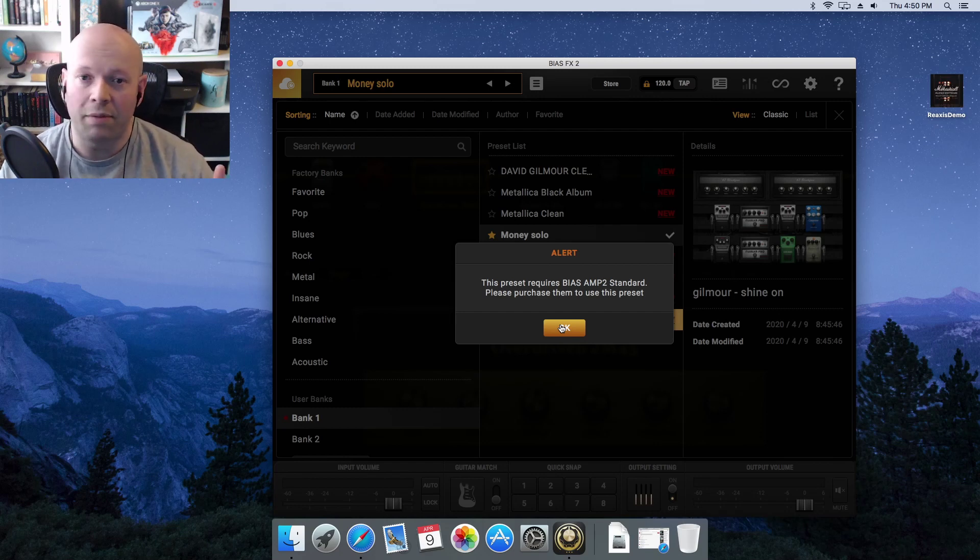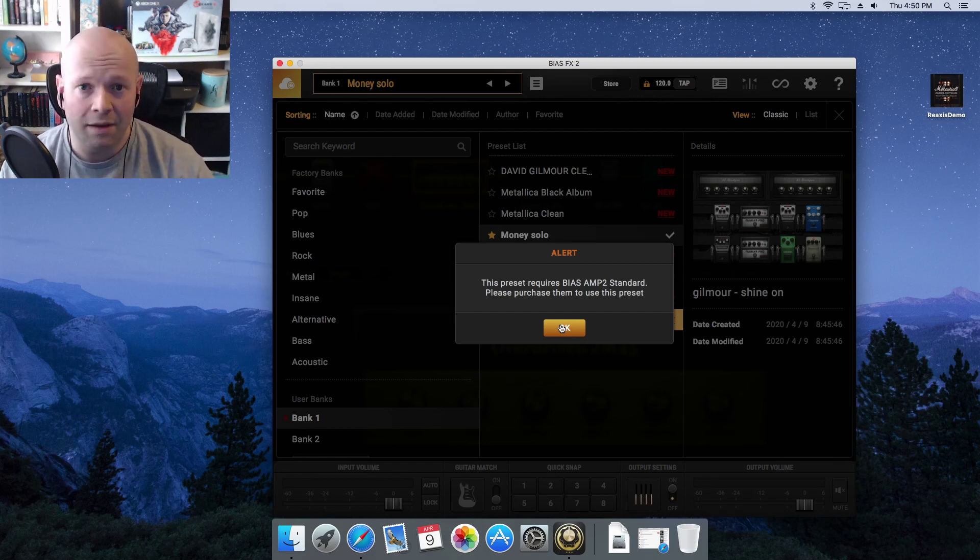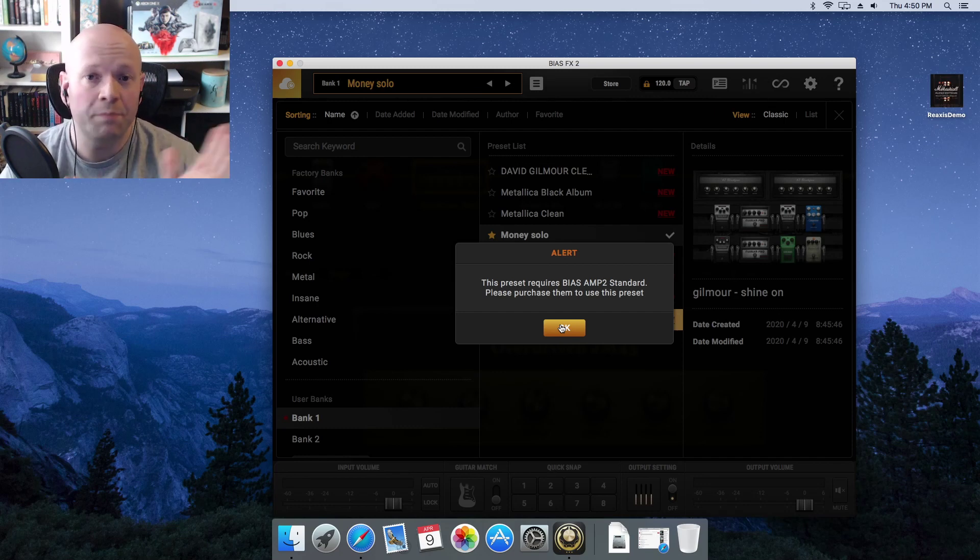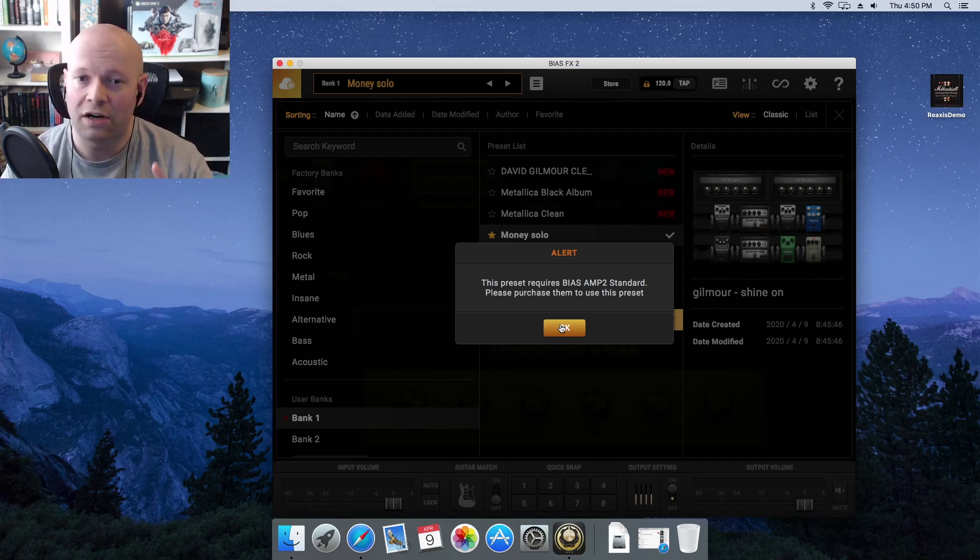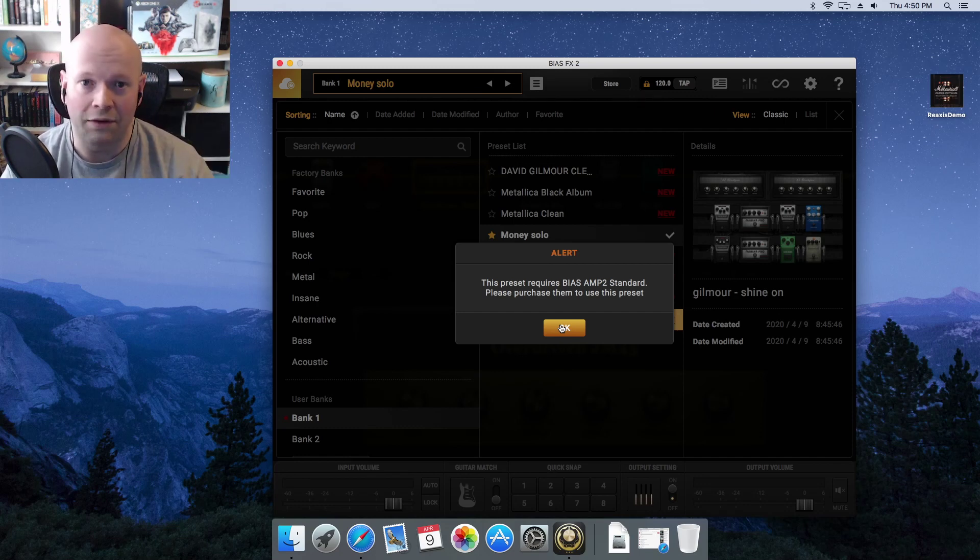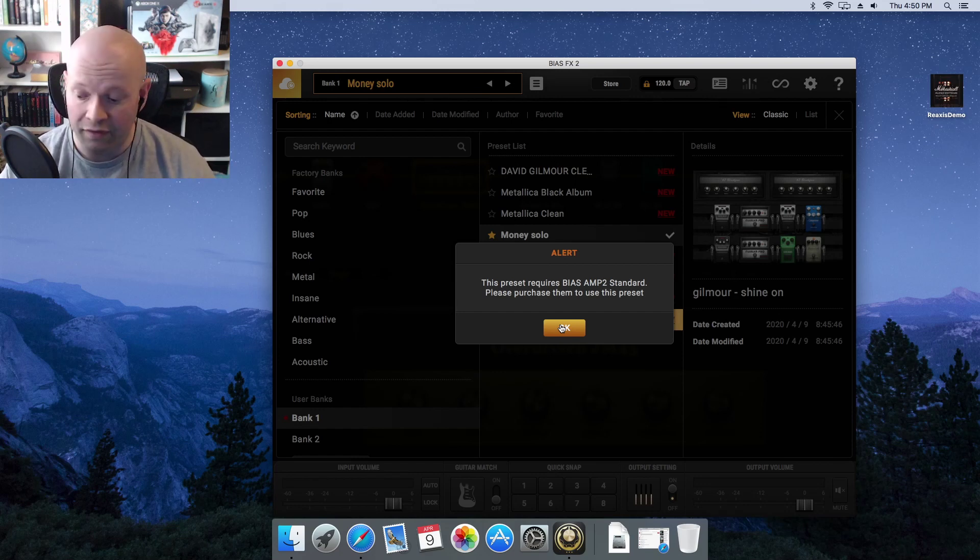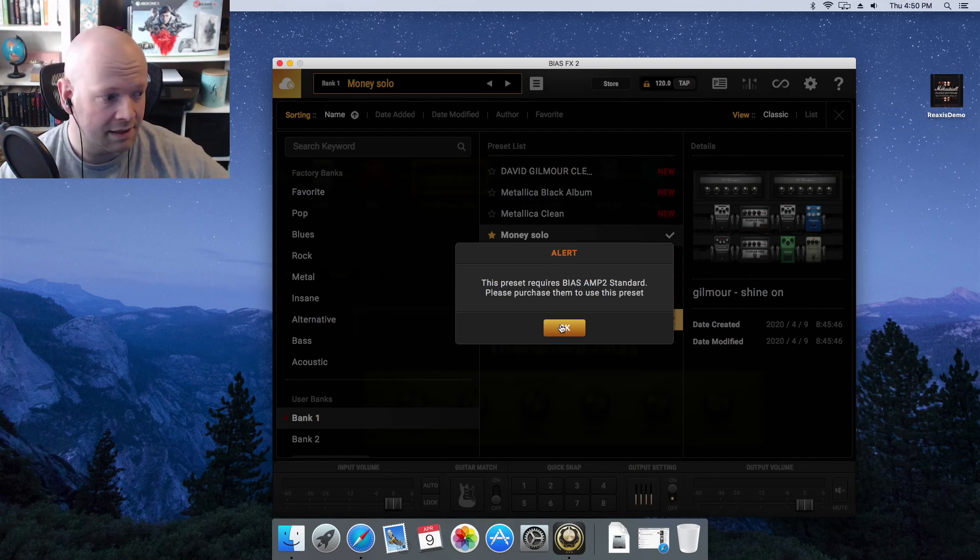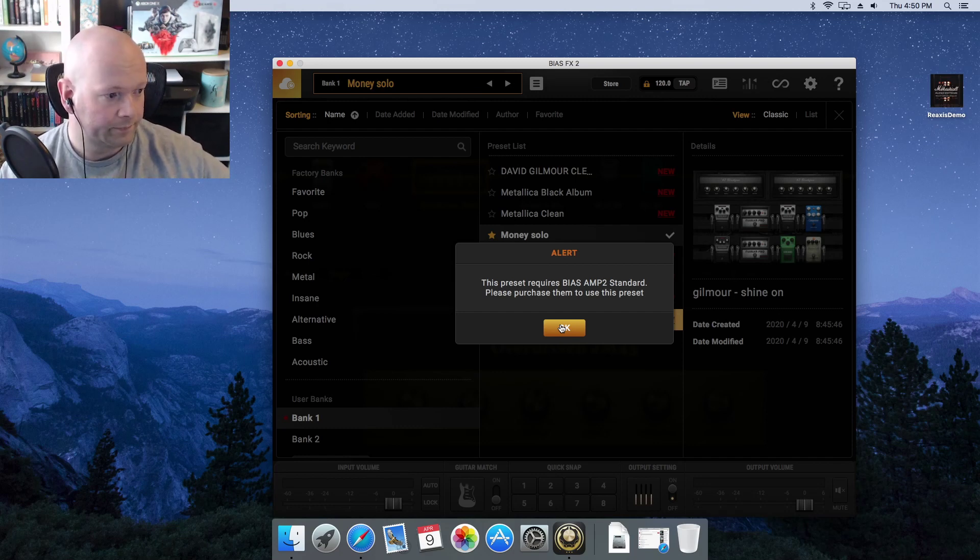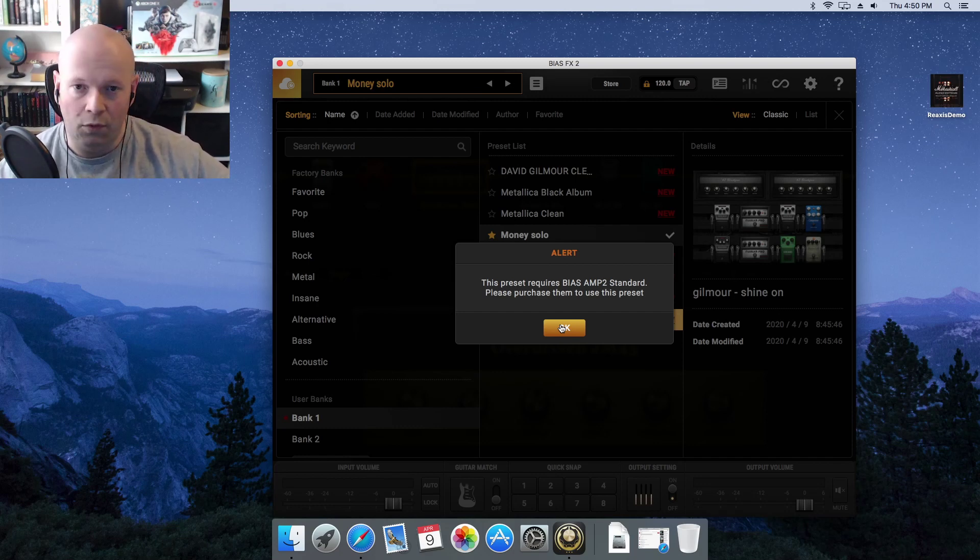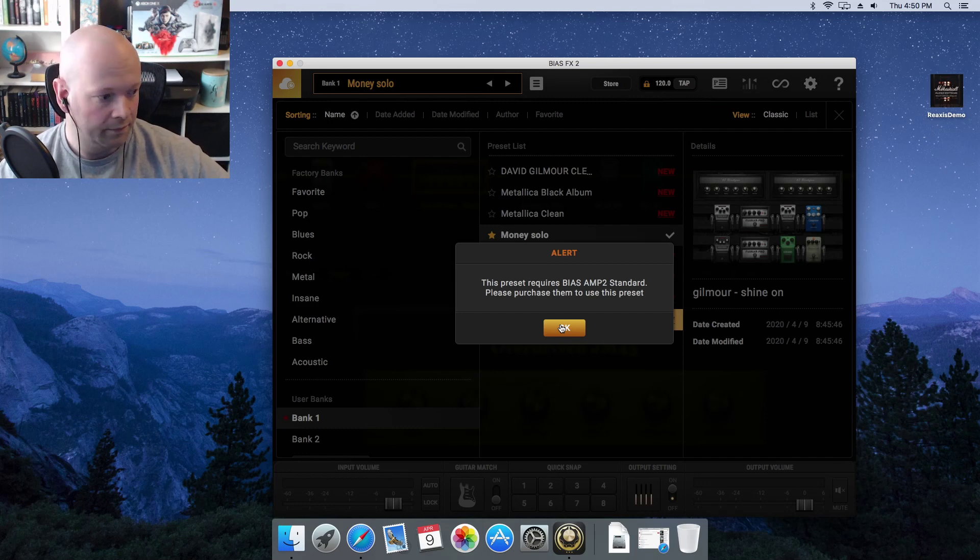You only need Bias Amp if you're going to open up the amps and start tweaking them. But if somebody else bought the program, they want to share with you what they did on the Tone Cloud, you can do that without having to purchase it. I know that for a fact because it's on the website that I went to.